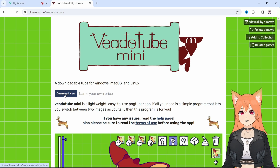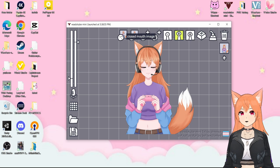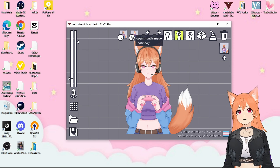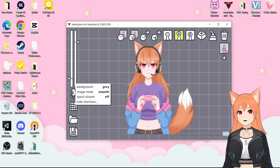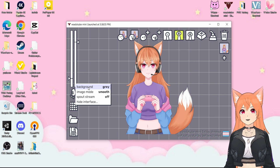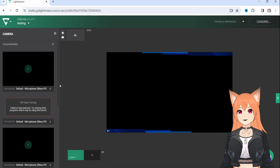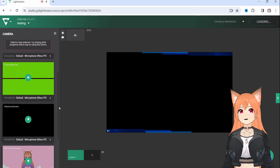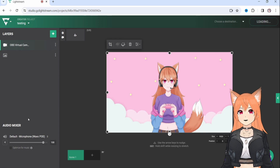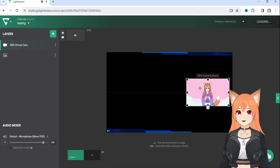First, head over to VetoTube Mini — link in the description below — and download the program. Once VetoTube is open, you click the closed mouth button to add your idle image, then you click the open mouth button to upload your talking image. If you want to change your background color, you can select from the few options available. Once your PNGTuber is set up, you'll want to head back into Lightstream, click the little green plus sign on the top left-hand corner, and then select the screen share / window share option and choose your PNGTuber program to add it to the stream.